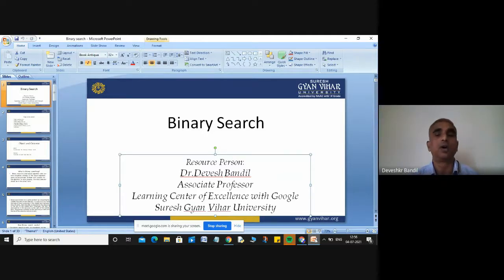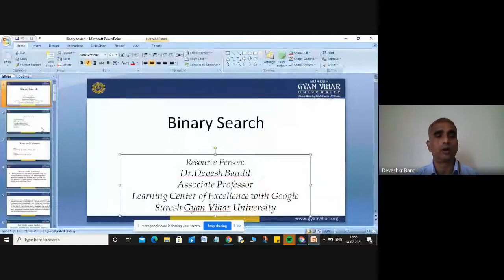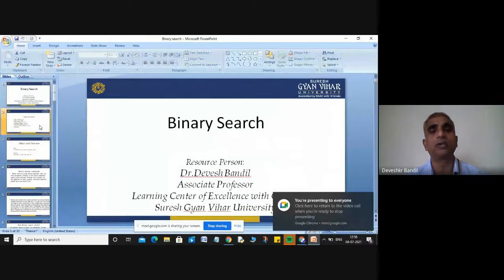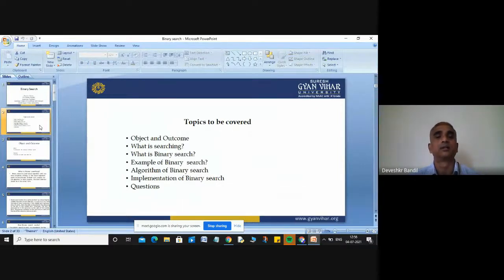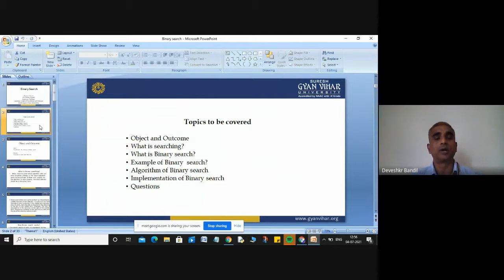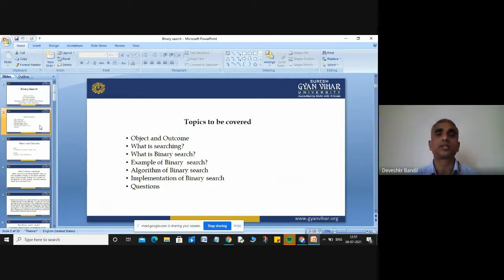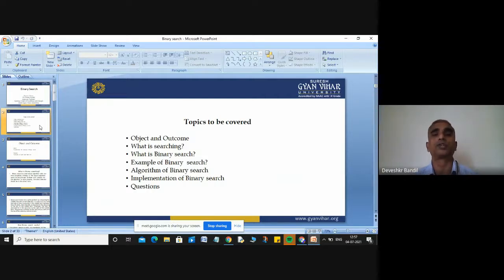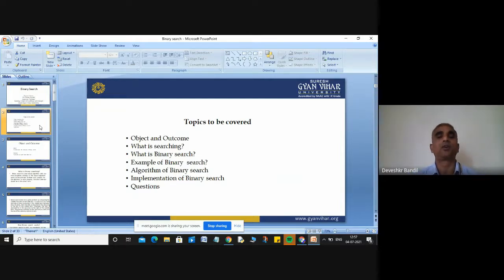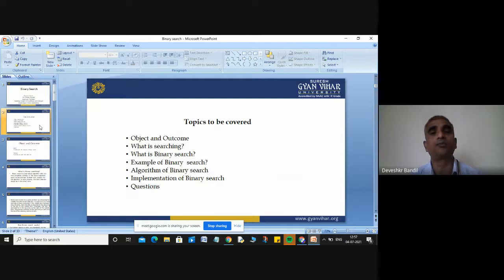If your searching item is not found in the given array, you will display a message that your searching item is not present. Now I will discuss about the binary search algorithm. During this lecture, I will cover: the object and outcome of binary search, what is searching, what is binary search, an example, the algorithm, the implementation, and some related questions.